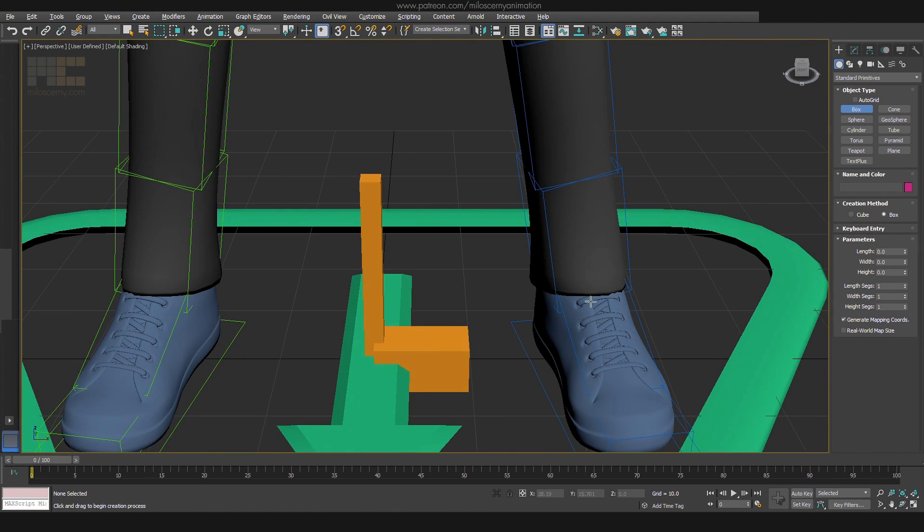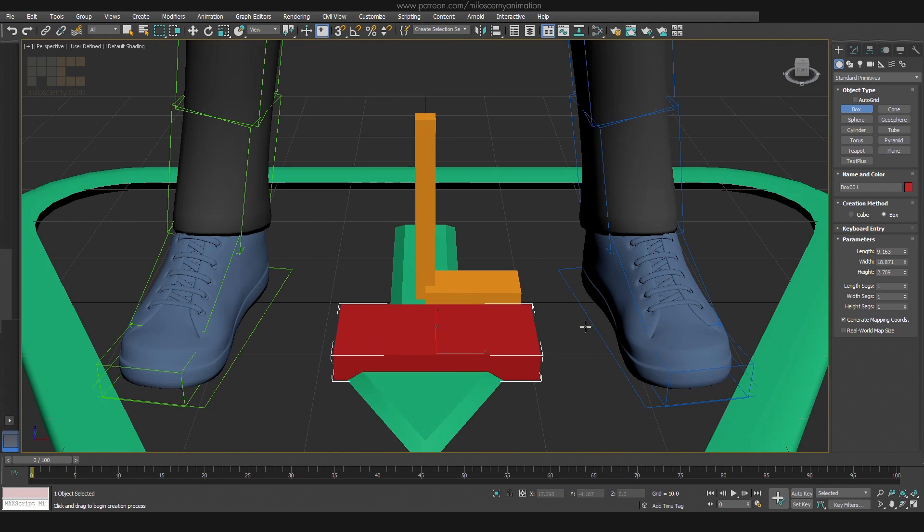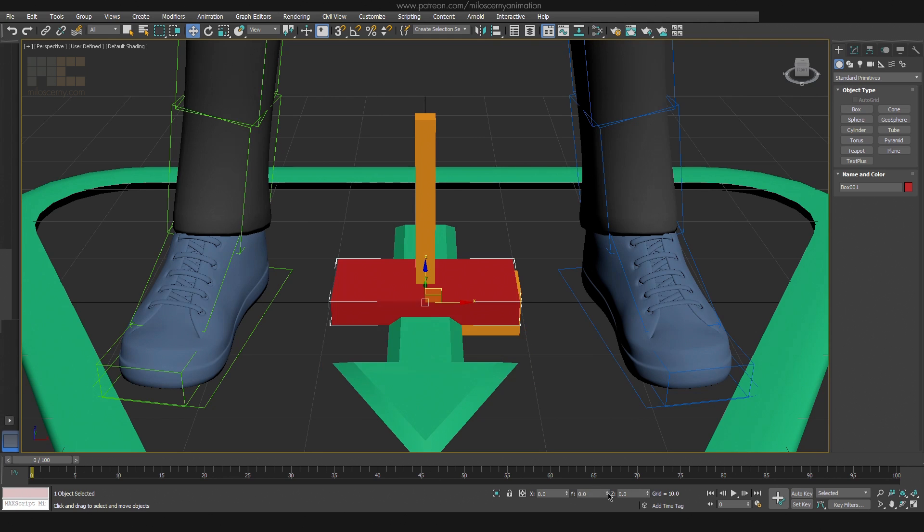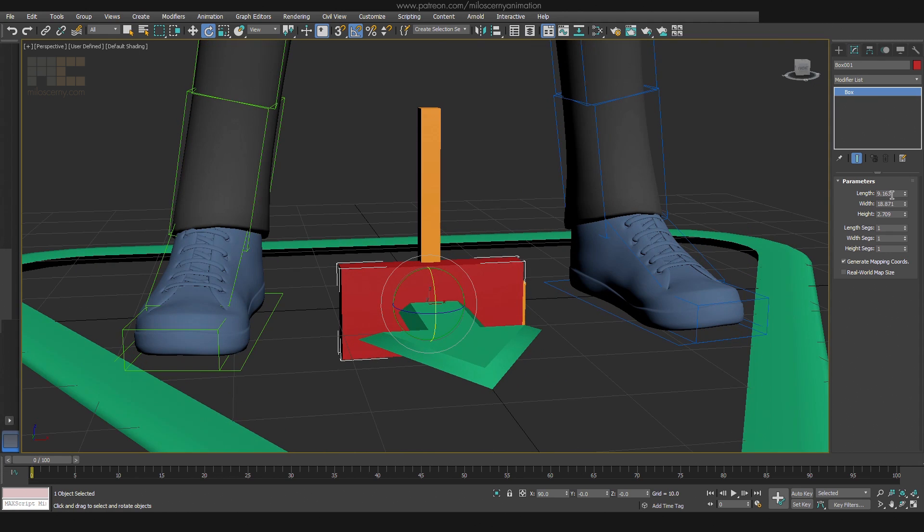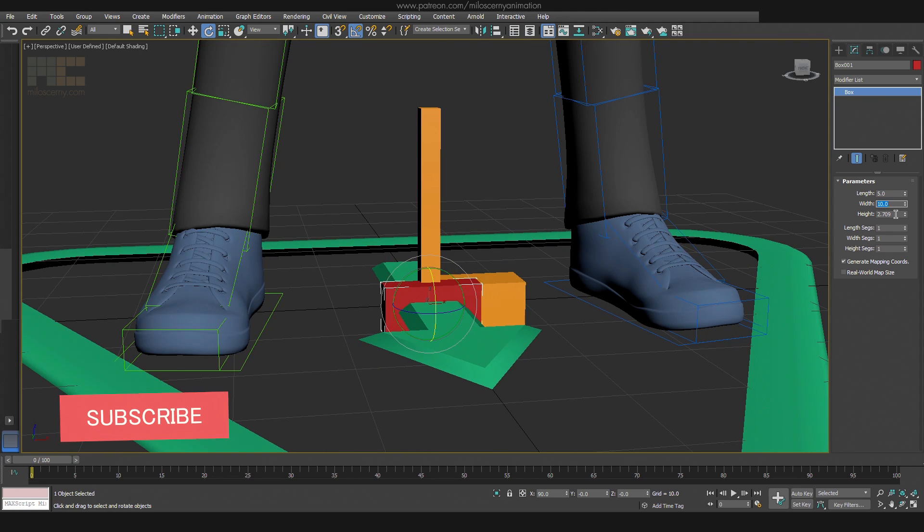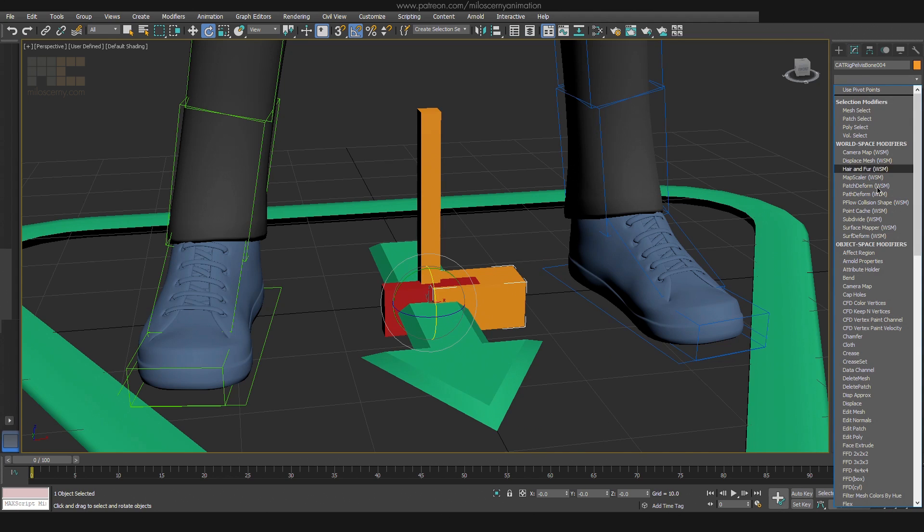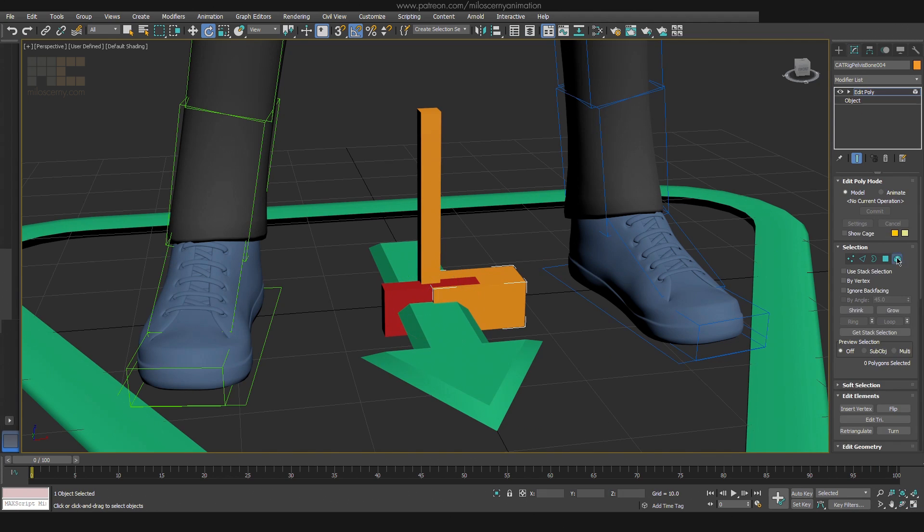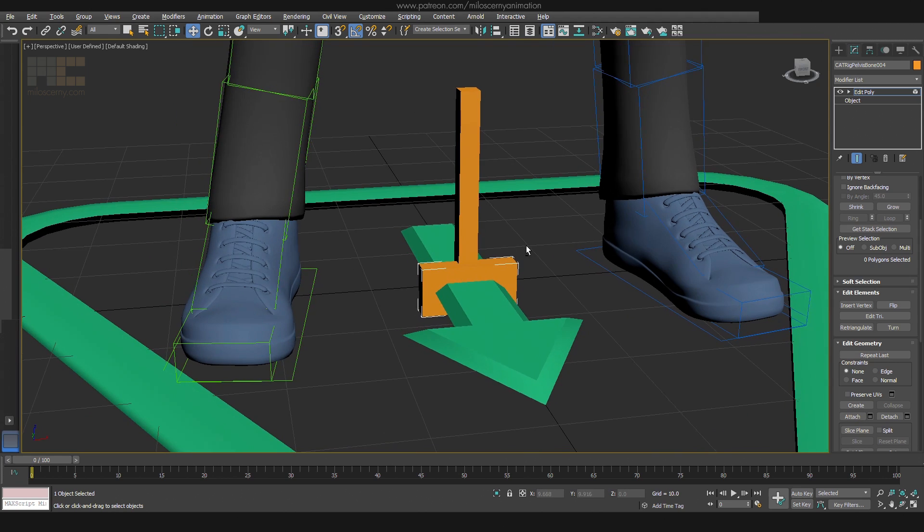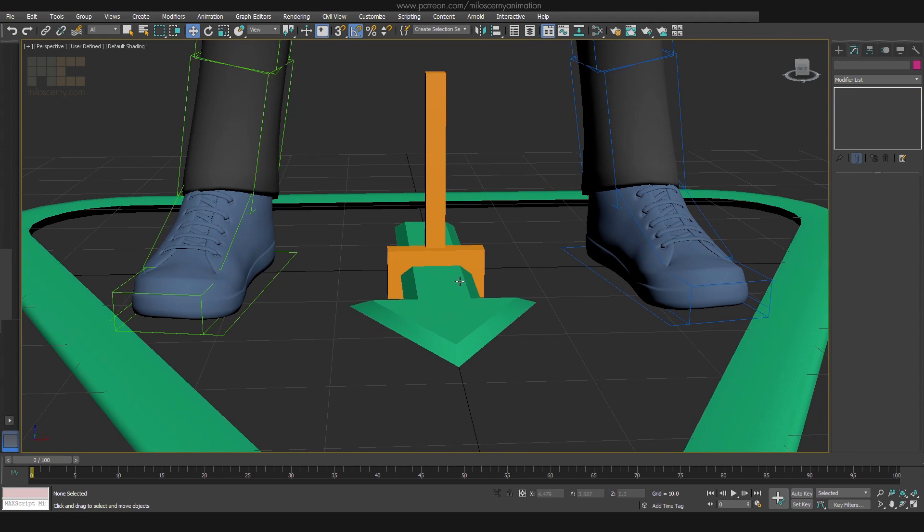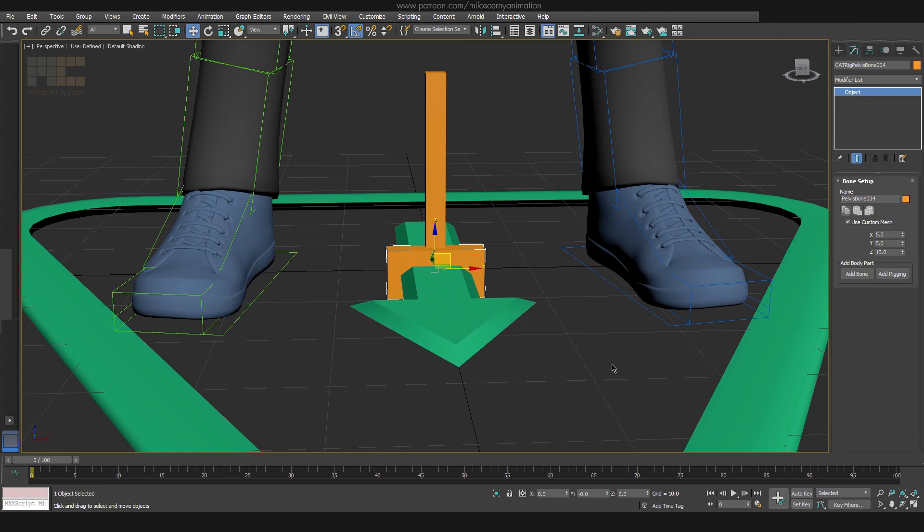The only difference here will be different dimensions for the box. Make it a bit wider and also rotate it by 90 degrees. Do the same thing with Edit Poly and attaching it like we did before. So now we have only these two boxes left. But as I said, keep in mind they still act like regular CAT bones. We have just replaced the original meshes of the bones for our custom meshes, so they can have a specific shape we want.